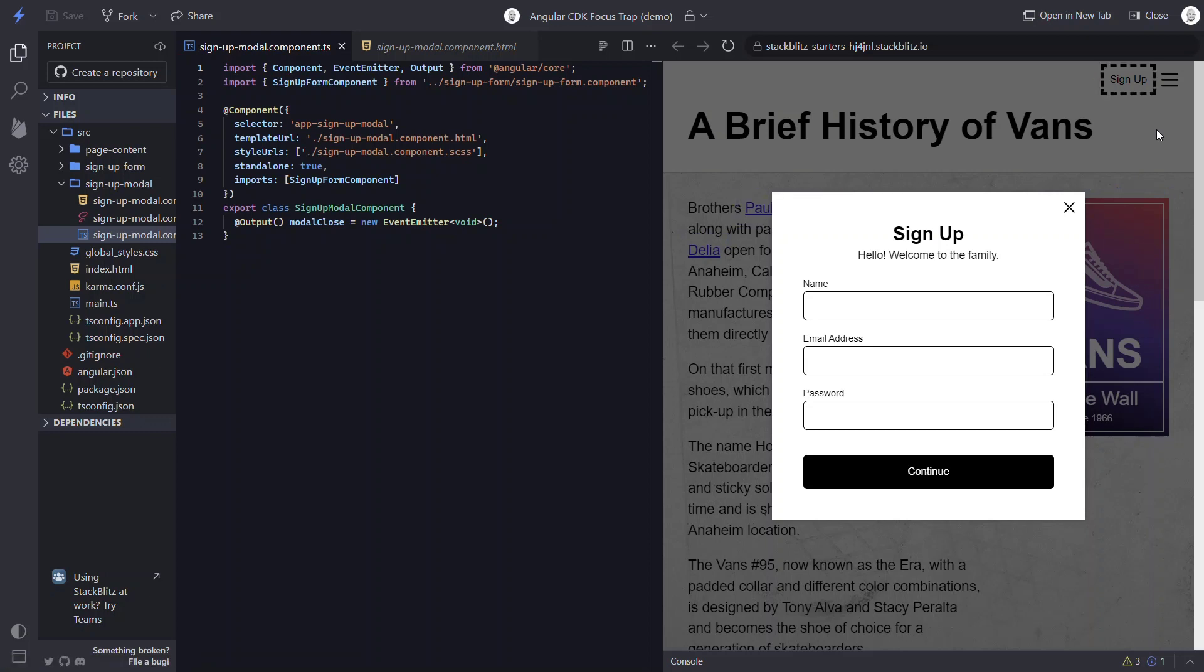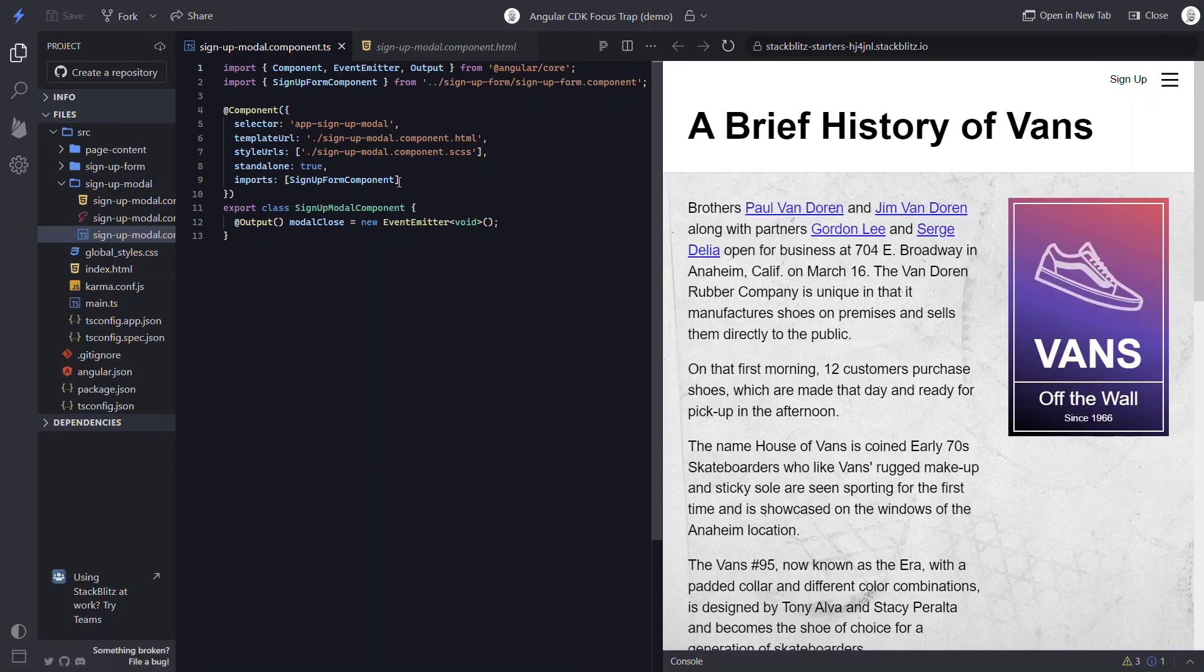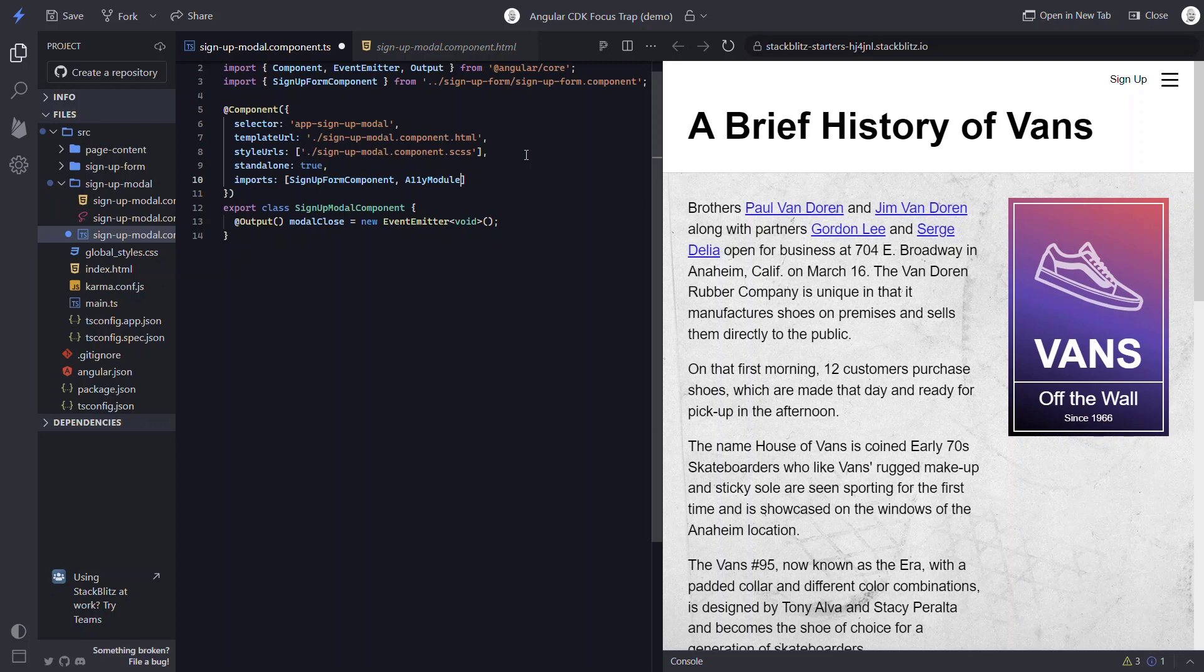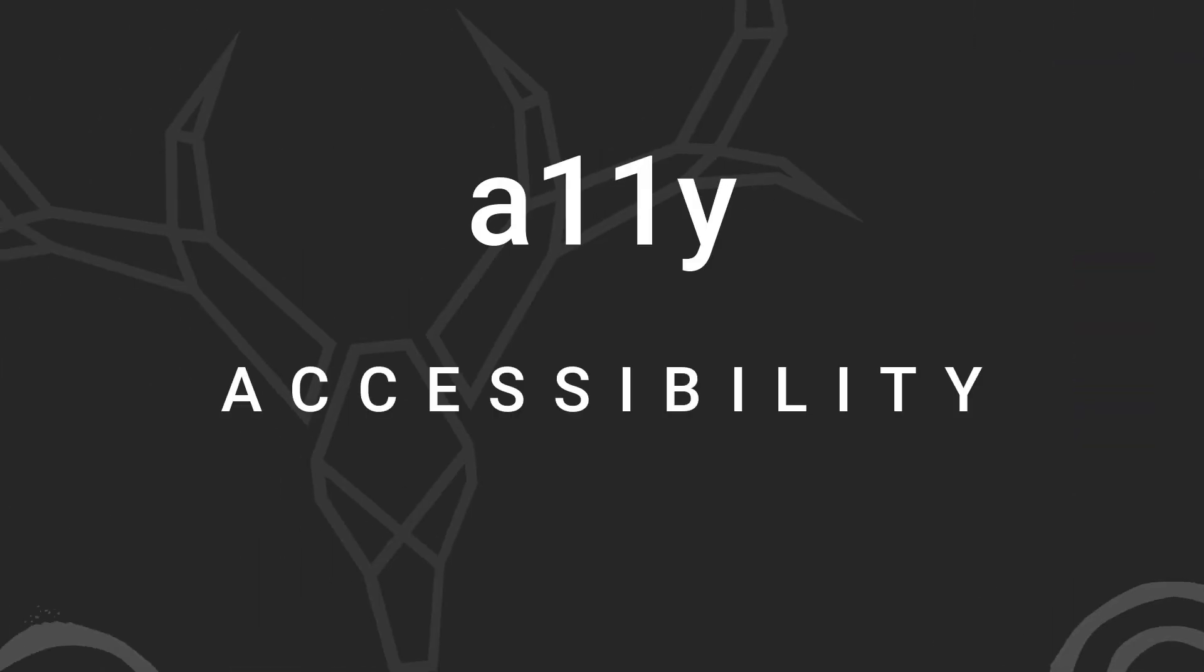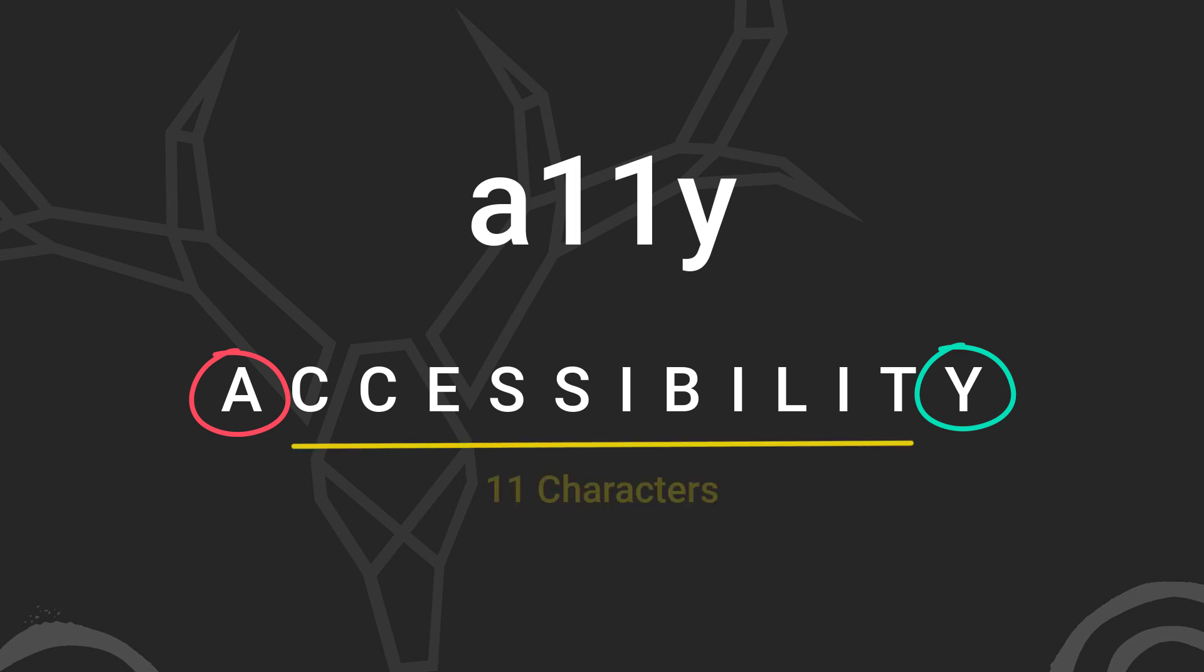Okay, let's add the trap focus directive. First thing we need to do in order to use it is we need to import the A11y module. For those of you who are unfamiliar with this acronym, A11y is an abbreviation for the word accessibility. It comes from the concept that the word begins with an A and ends with a Y, and there are 11 characters in between. The CDK has several accessibility features within their accessibility module, and the trap focus directive is one of them.